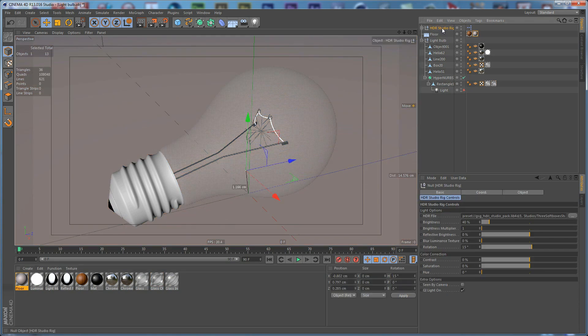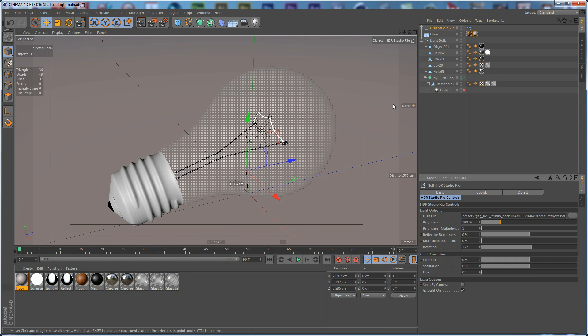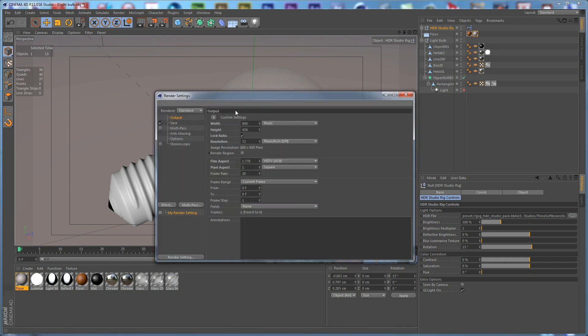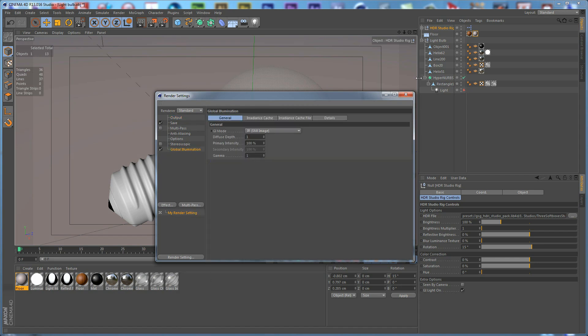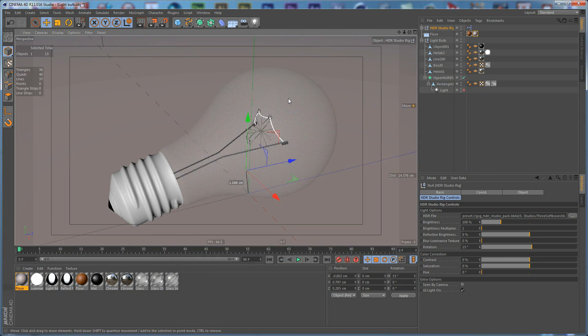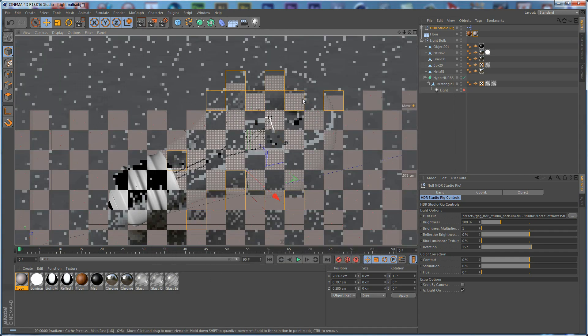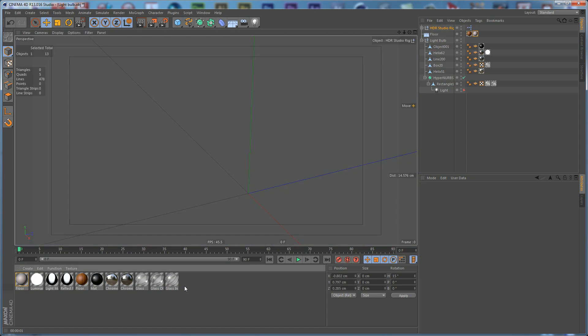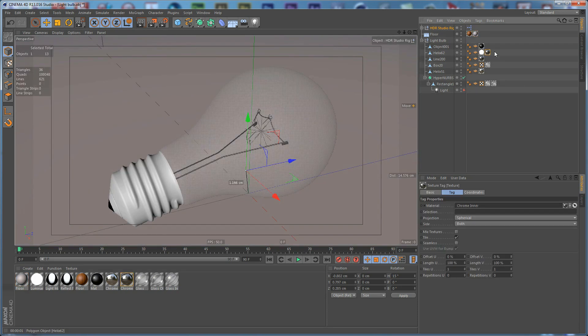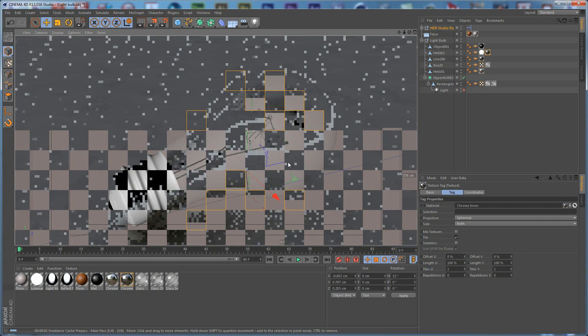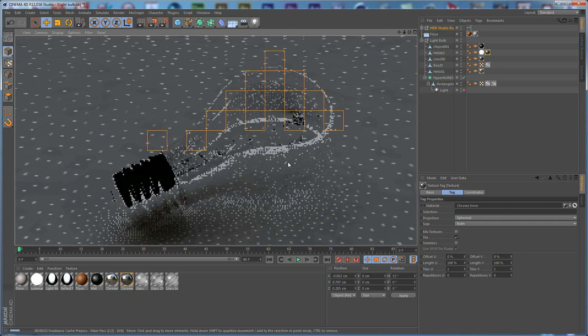For the Studio Rig, we need to set this to 100%. Let's go to the Render Settings and apply a Global Illumination. If we do a Render now... oops, I forgot something. We need to switch the places of these two materials. If we do a Render now.